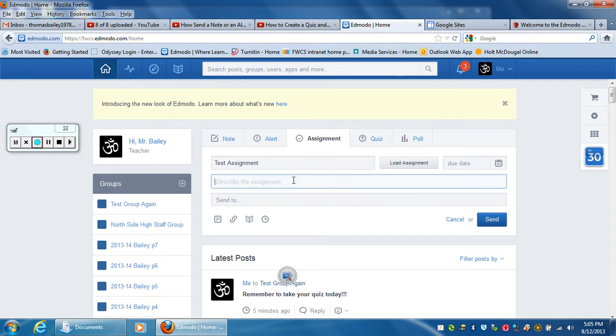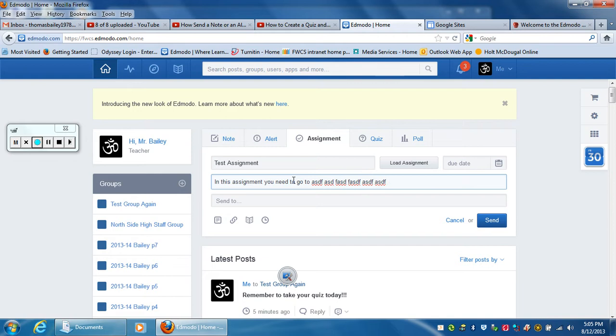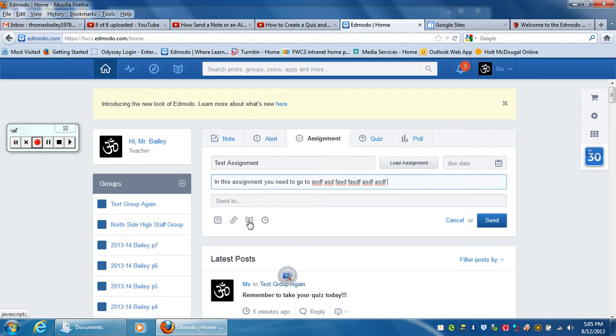In this assignment, I'm just going to type random text. You can give specific directions, attach a Microsoft Word document, or hyperlink to a file online.